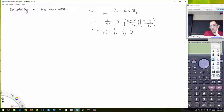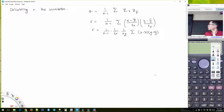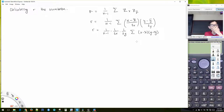And this is multiplied by the sum of X minus X-bar times Y minus Y-bar. So this is what we're going to use as our formula for calculating R, the correlation coefficient.